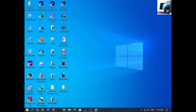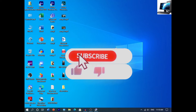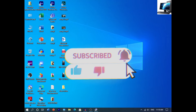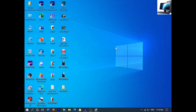Hello guys, I'm going to show you how to update your computer drivers. If you want to subscribe to my channel, don't forget to subscribe to my channel.